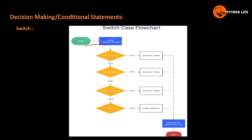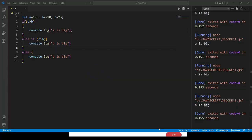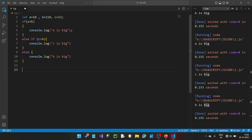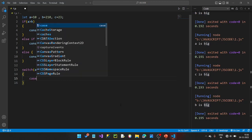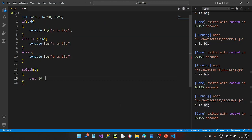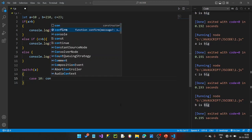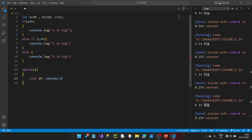Let's look at the switch flowchart. The expression value is compared to each case value. If the condition matches, it executes that case block, then breaks from the switch statement. Let's write a small example: switch with a value, and case 10 with a console.log printing 'value is 10'.